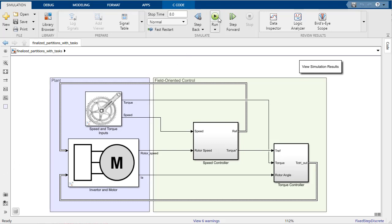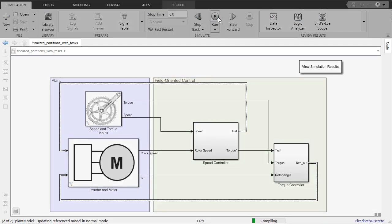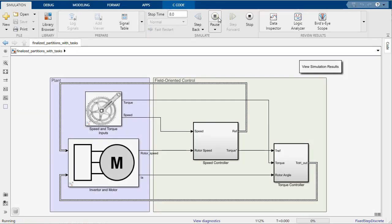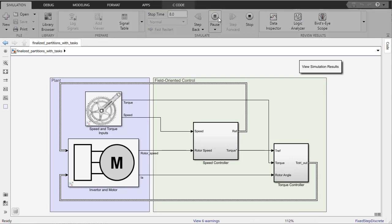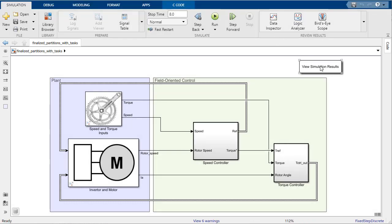The example shown in this video models field-oriented control of a permanent magnetic synchronous machine. The top-level model is split into four components: the desired speed and torque of the motor, the model of the motor, a speed controller, and a torque controller.